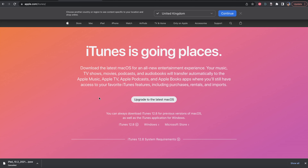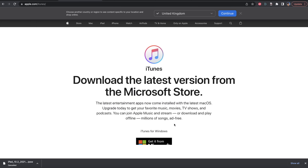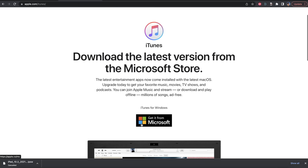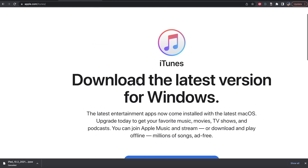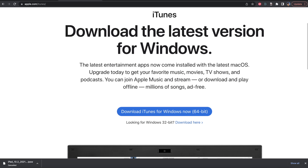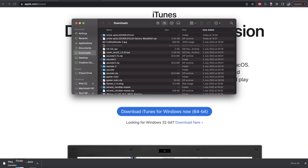I've already downloaded this, so I'm going to cancel the download. Next, you need to download iTunes — this is only for Windows users. On Mac, iTunes is built into Finder. By default you'll see a prompt to get it from Microsoft if you're on Windows. You can use the Microsoft Store, but I recommend instead you look for other versions — click on Windows and then click on iTunes download 64-bit.